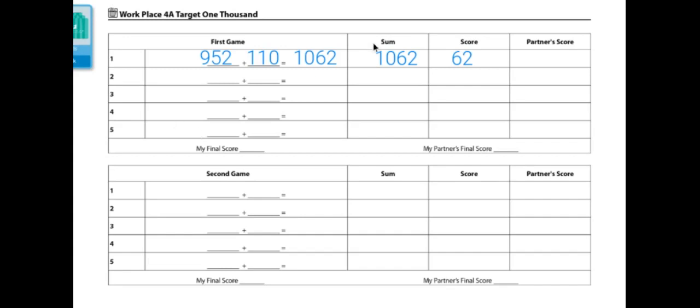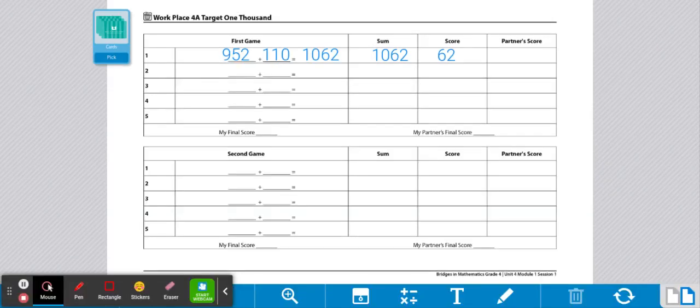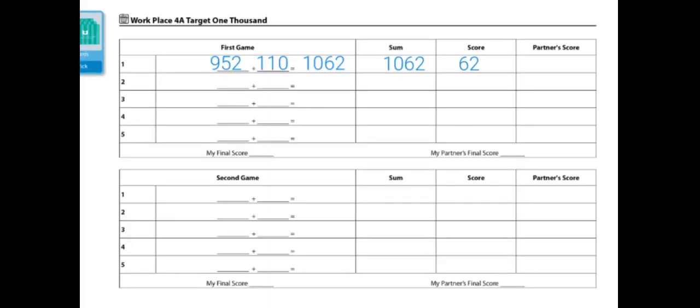Players will continue playing for 3 rounds and add their scores to determine the winner. The winner with the lower total score wins the game.